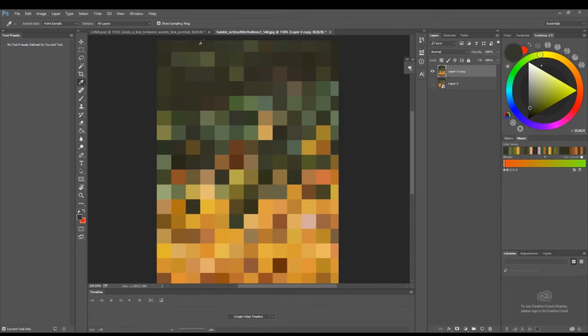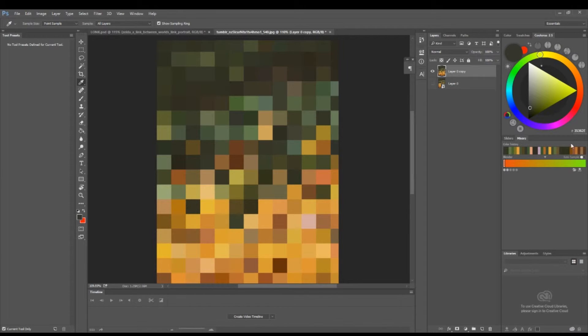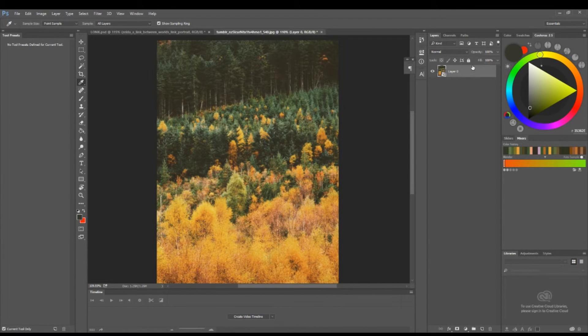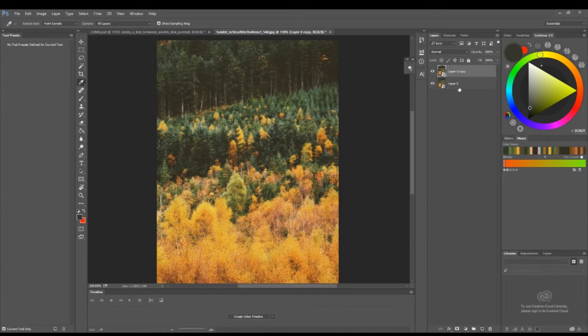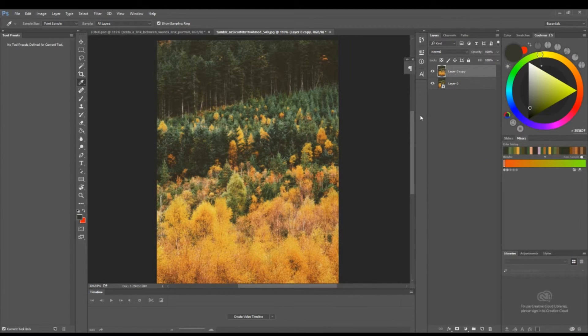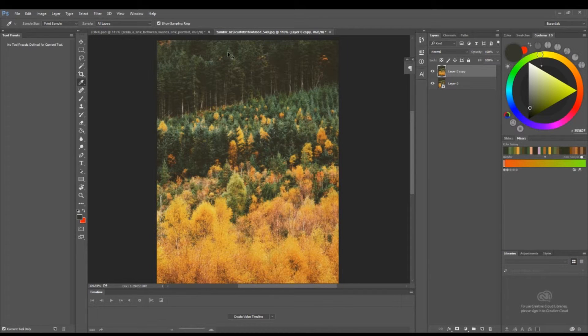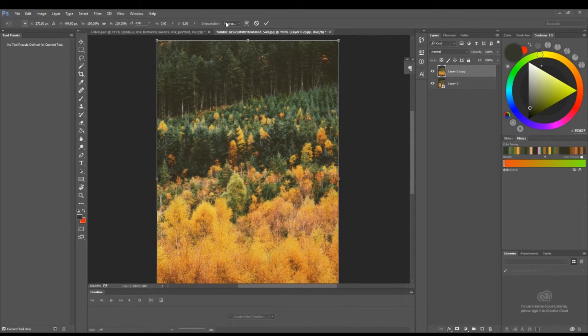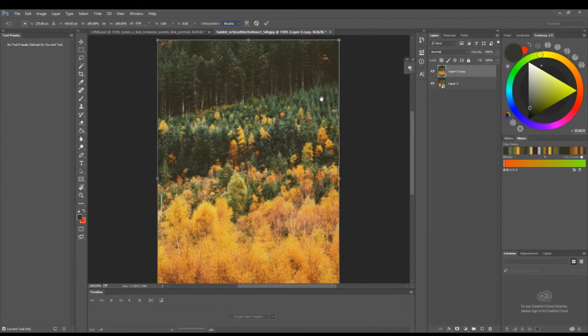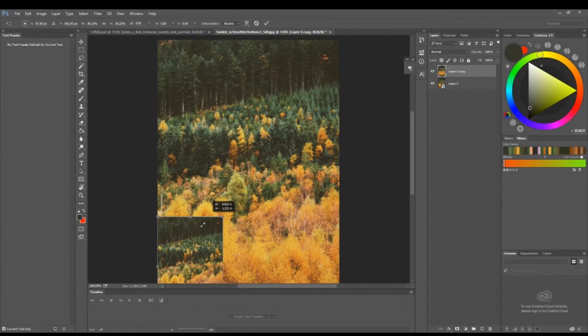Now let me show you why this works and why you don't want to set it to bicubic. Let me make a copy—I just got rid of the other one—rasterize it, enable free transform mode, and set it to bicubic. When you size it down like this in bicubic mode...